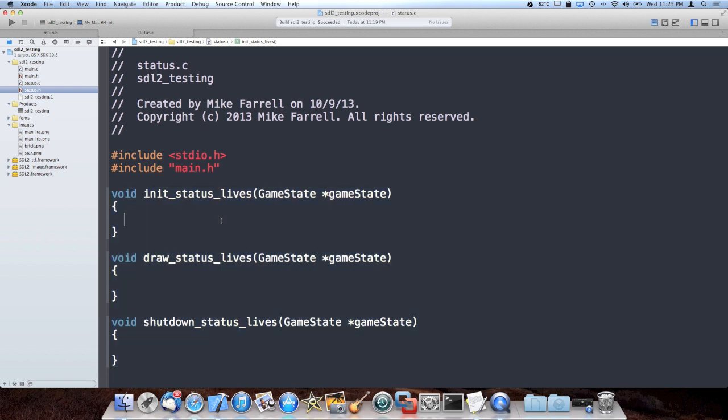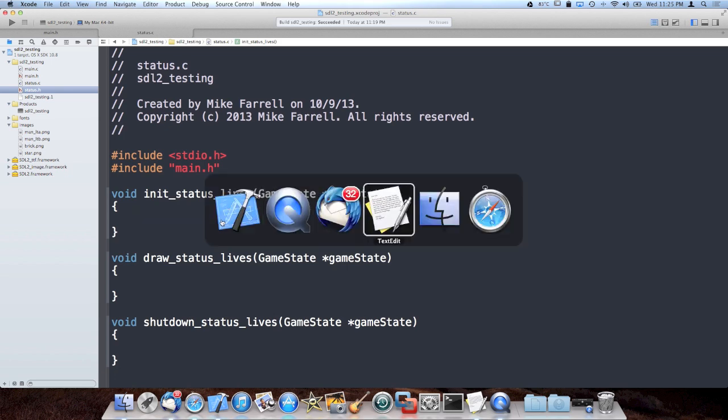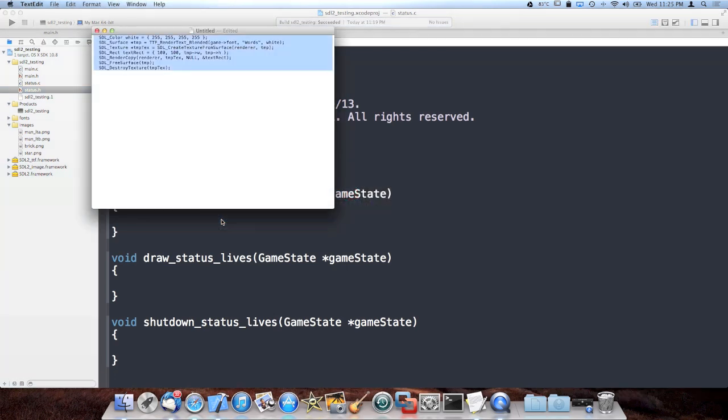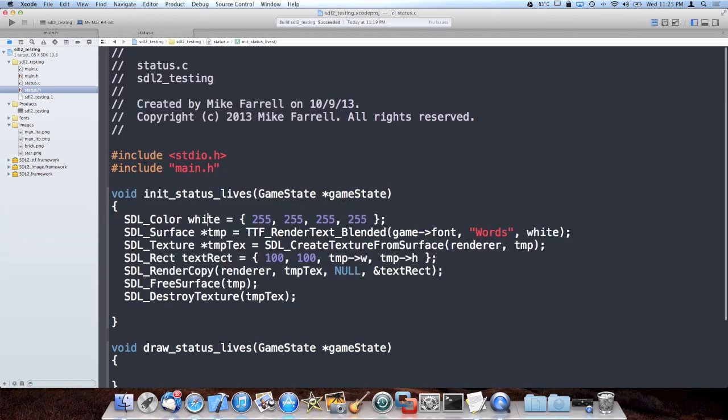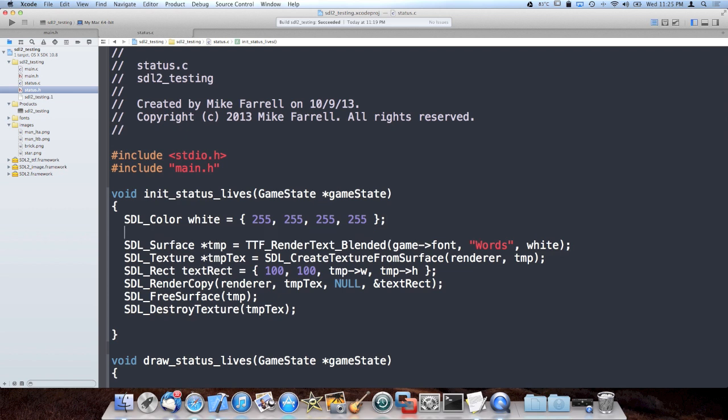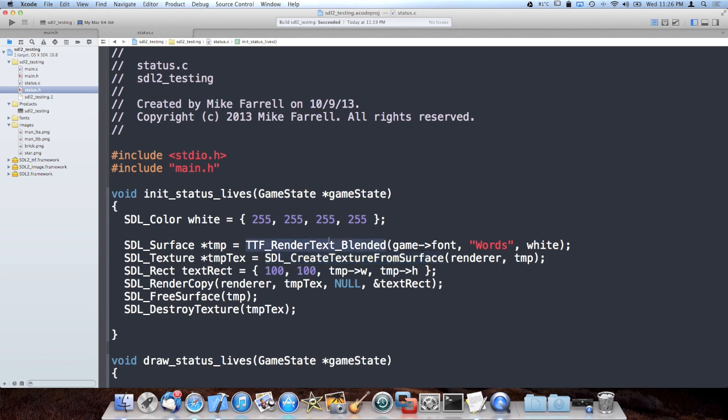So inside init_status_lives, we're going to create our label, and I have some nice code here that I'm going to steal. That'll do it. So I'm going to draw the label in white. The label can be whatever we want to say here. I'm going to go ahead and create a texture from the surface.